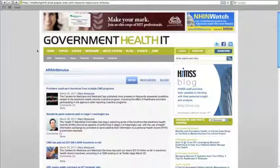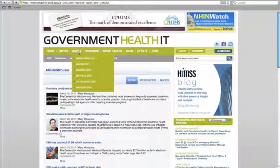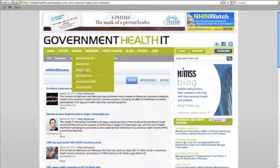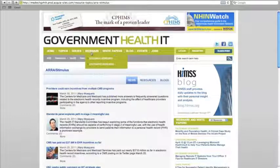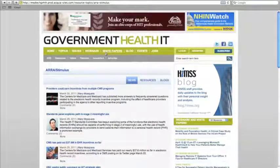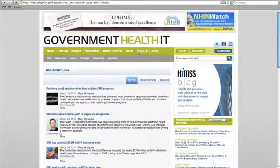Also available in the main menu for the site is an archive of the last six issues of the print magazine, links to webinars, white papers, the blog, industry events, and HIMSS JobMine.